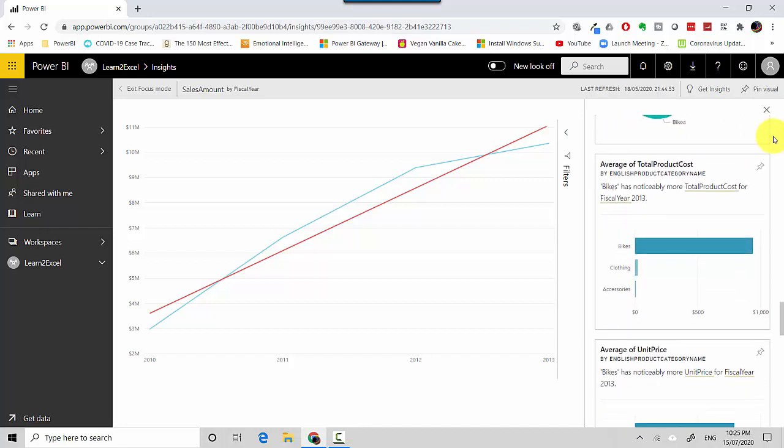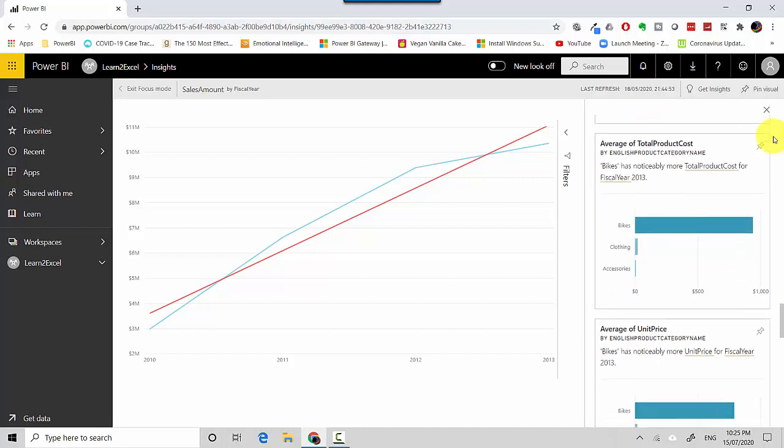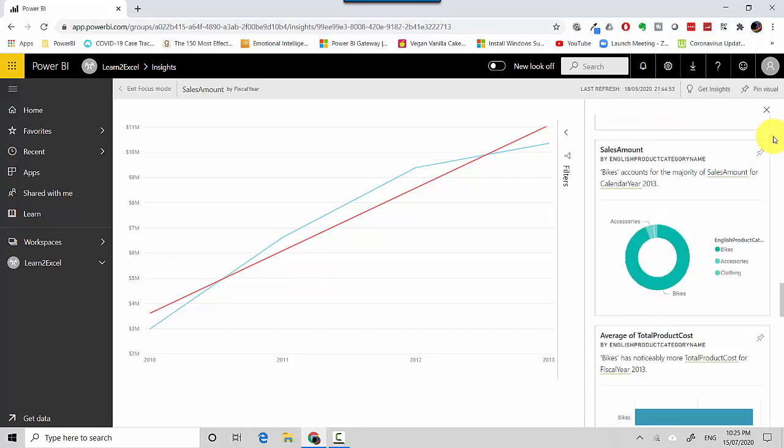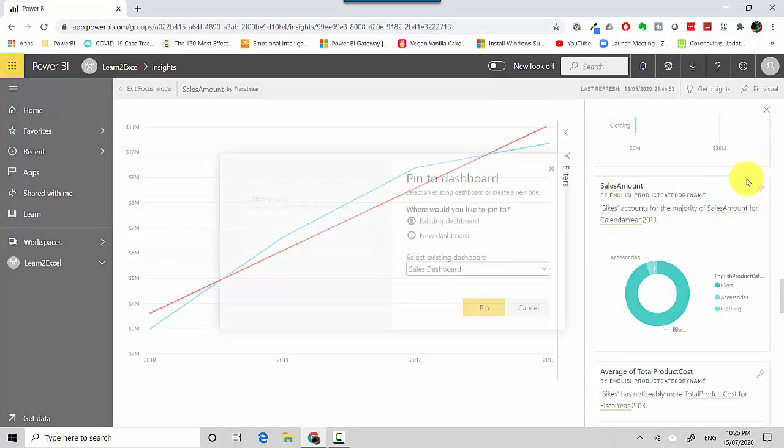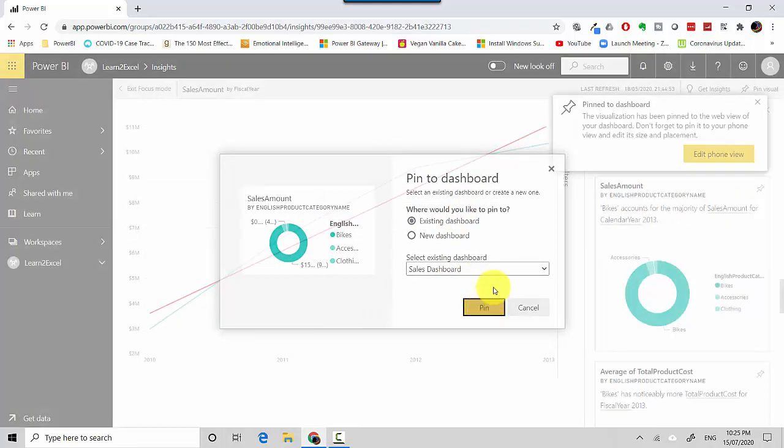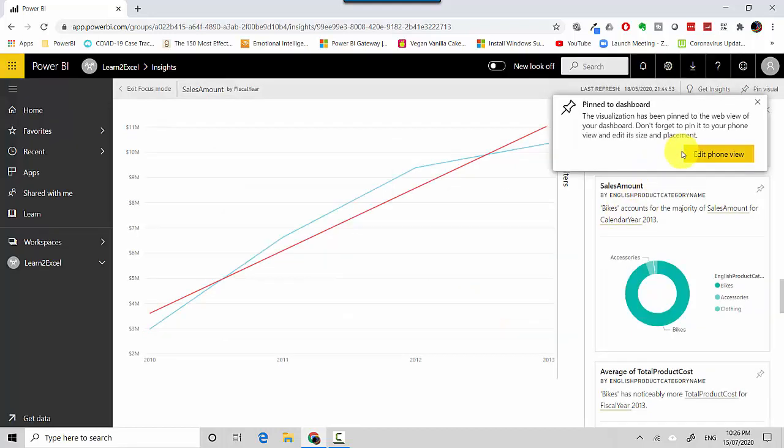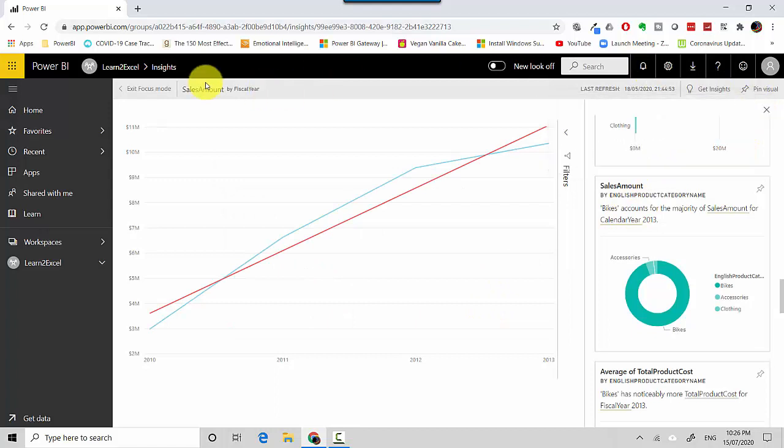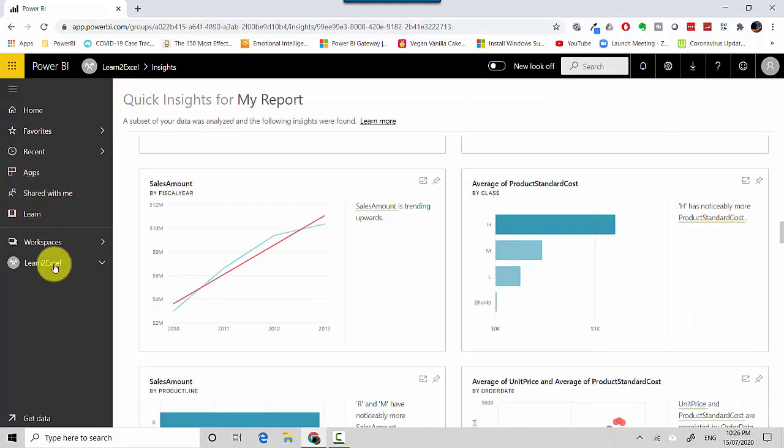I like this insight, so I'll pin this to a dashboard. I click on the Pin button, select Existing Dashboard, and I'll click on the Sales Dashboard and pin. Now I can exit this mode and go back to my Learn to Excel workspace.